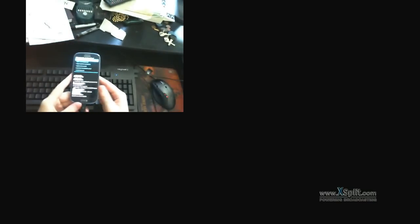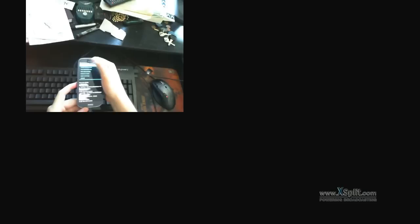Our ROM is installed. Now all we have to do is boot to it. So we're going to go back and go to Reboot System now. And we're going to reboot.